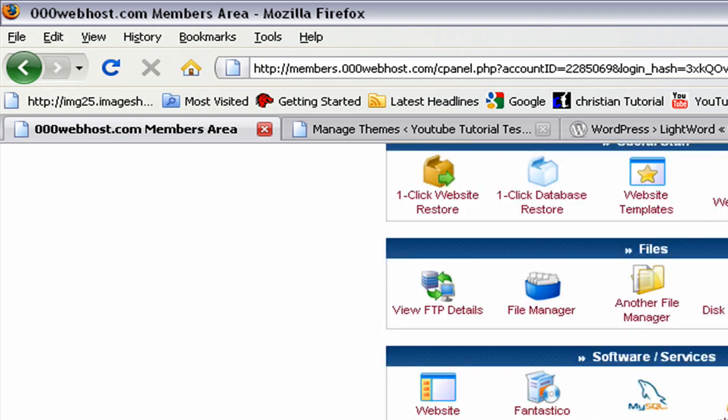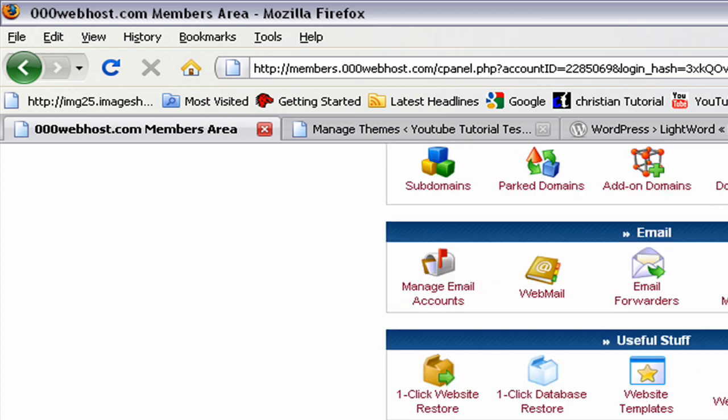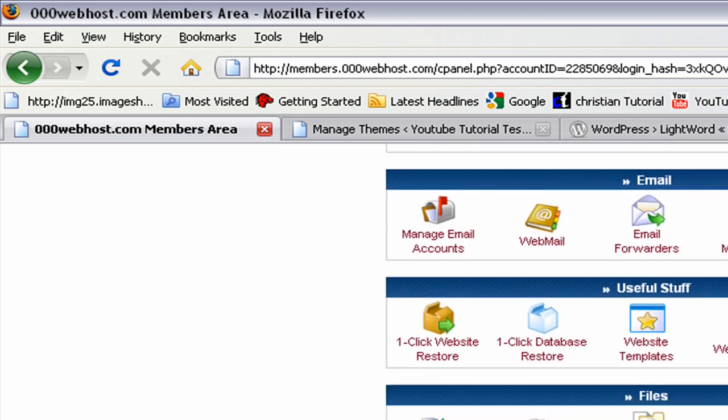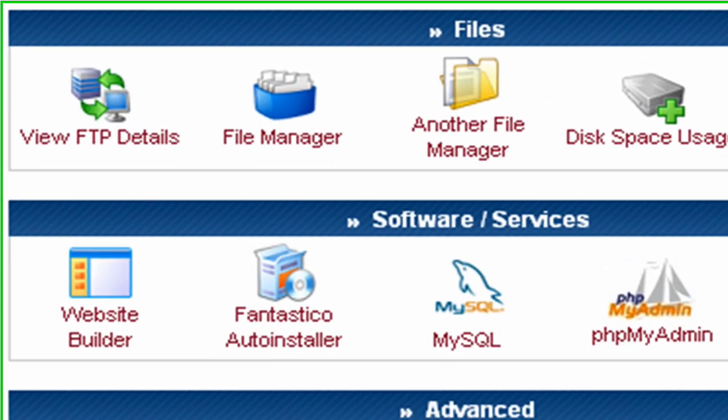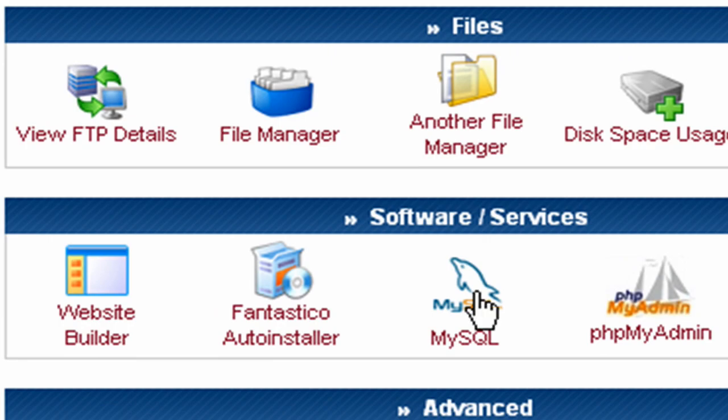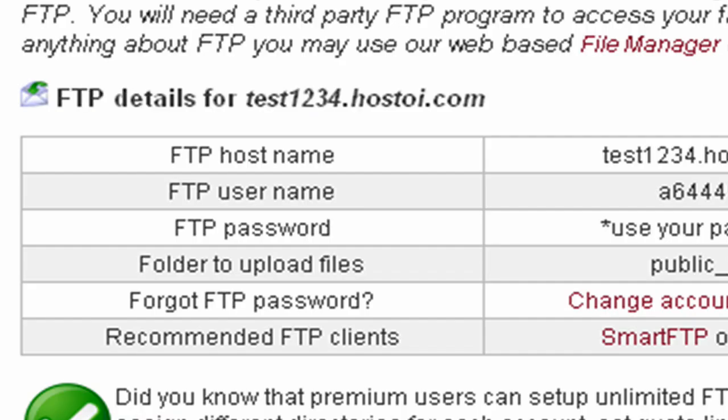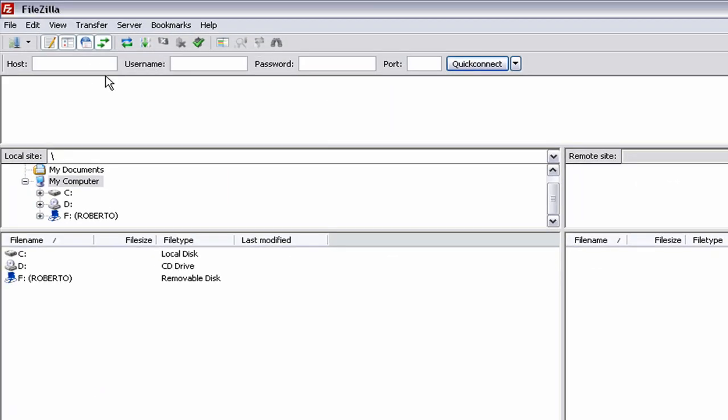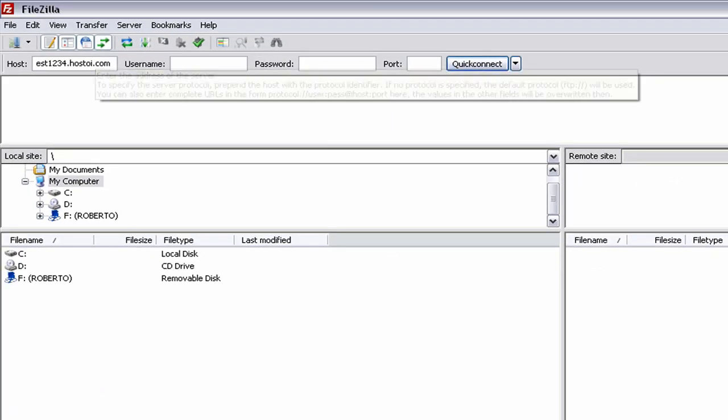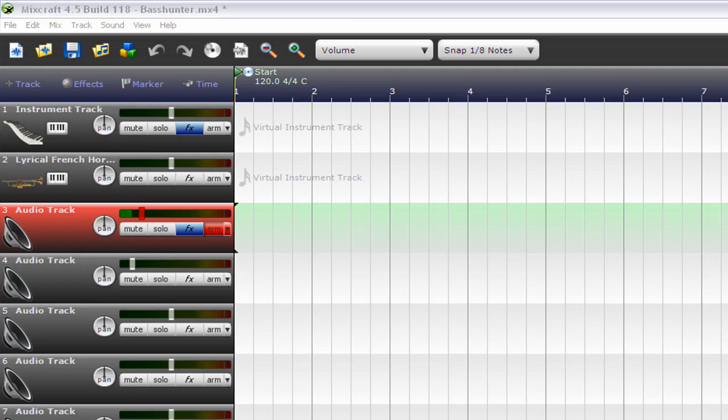And I'm going to show you this information but it's not going to be available when I'm done with this video, so don't try to be smart and log in. All right, so you need to go to View FTP Details, it's around here. View FTP Details. So now copy that.